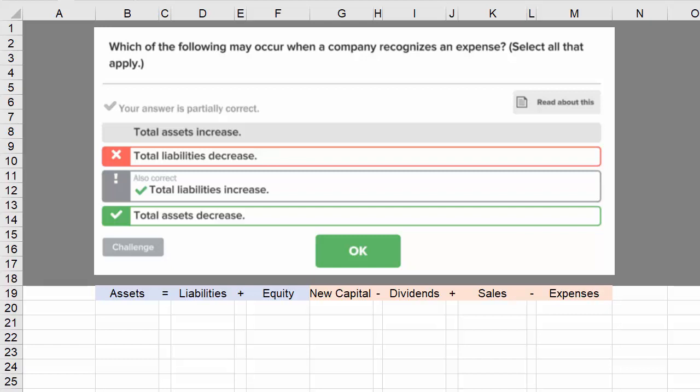Let's take a look at this question. The question asks which of the following may occur when a company recognizes an expense, and it asks you to select all that apply. The answer expects you to check: total liabilities increase, and total assets decrease.